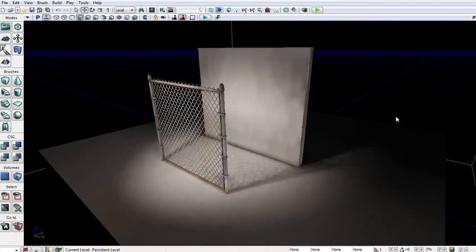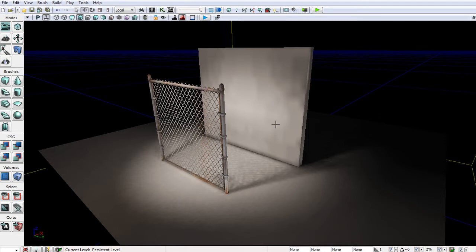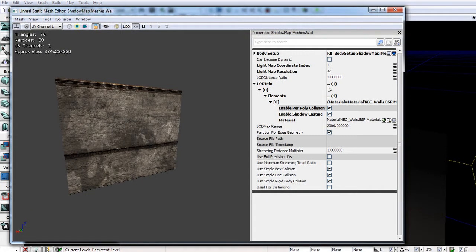The next thing that I want to do is have the lighting that's being cast on this static mesh here to actually look more realistic. So to do that, I'm going to double click on my static mesh to open it up in the static mesh editor.